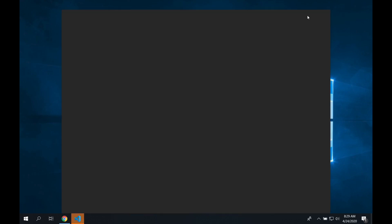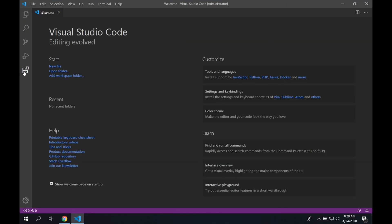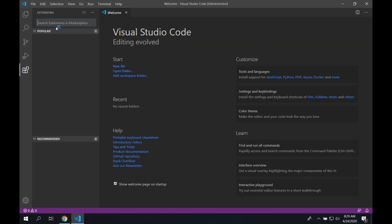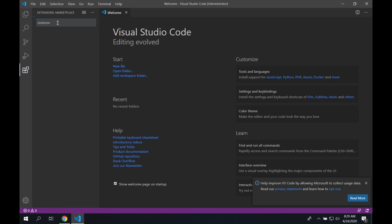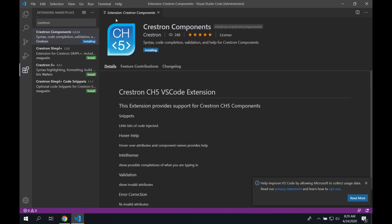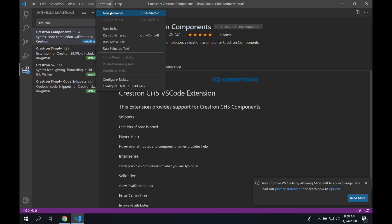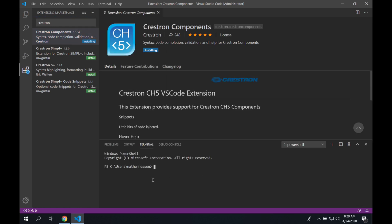Once that opens up, we're going to head to the extensions on the left. We're going to search for Crestron. We're going to find the Crestron components and start those installing. After those start, we're going to open up a terminal window from the terminal menu at the top, and we're going to set an execution policy to allow remote signed code.